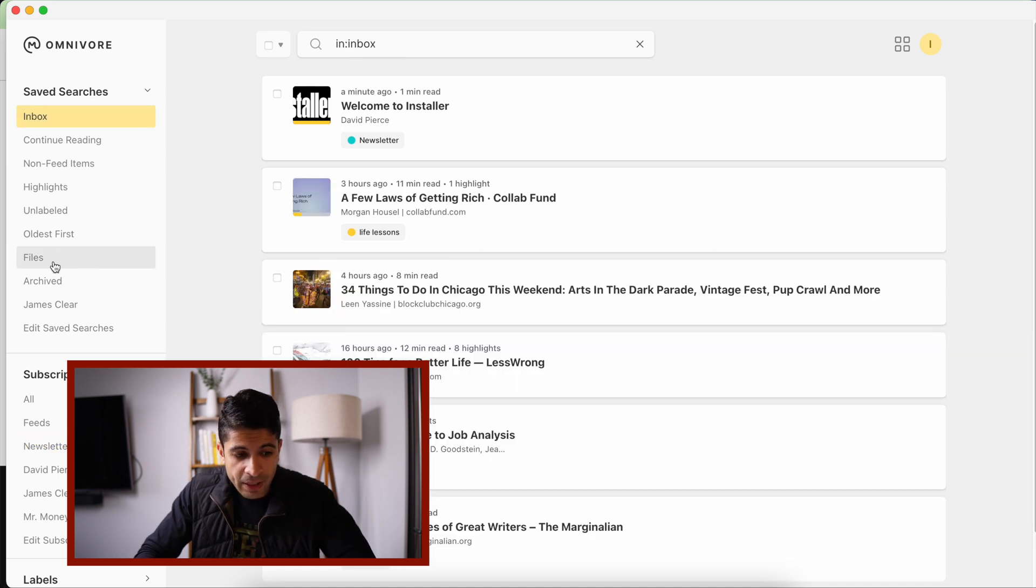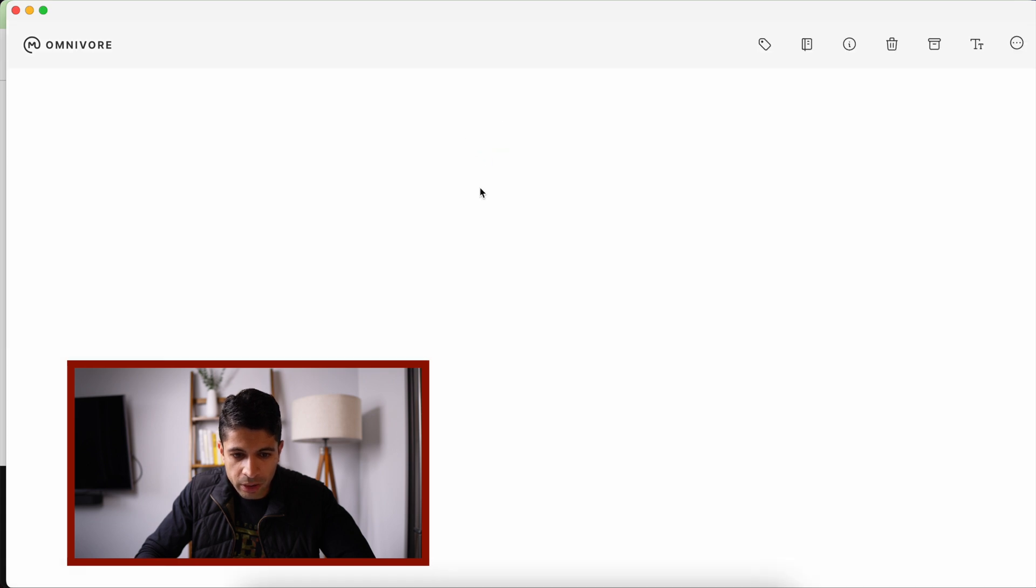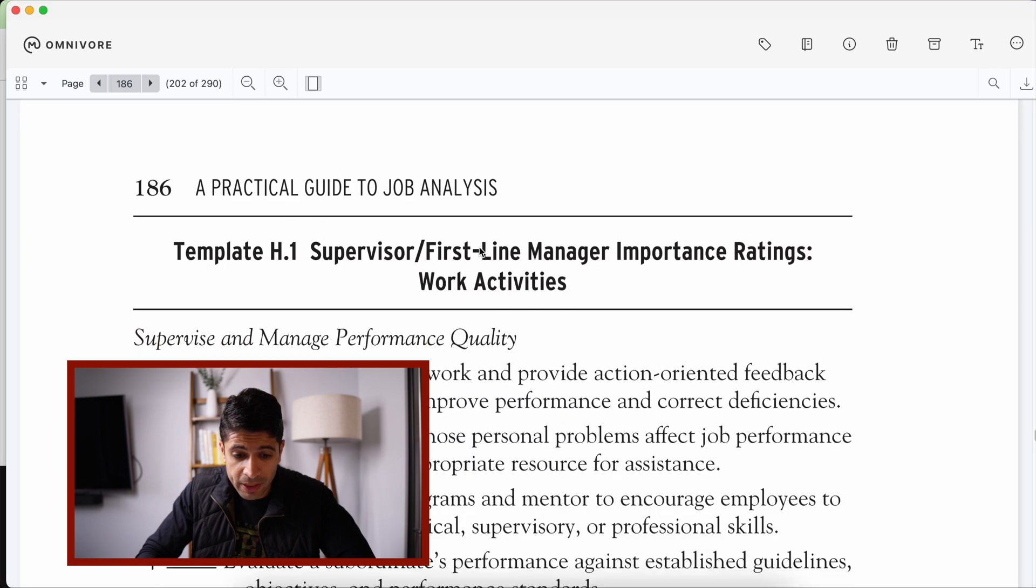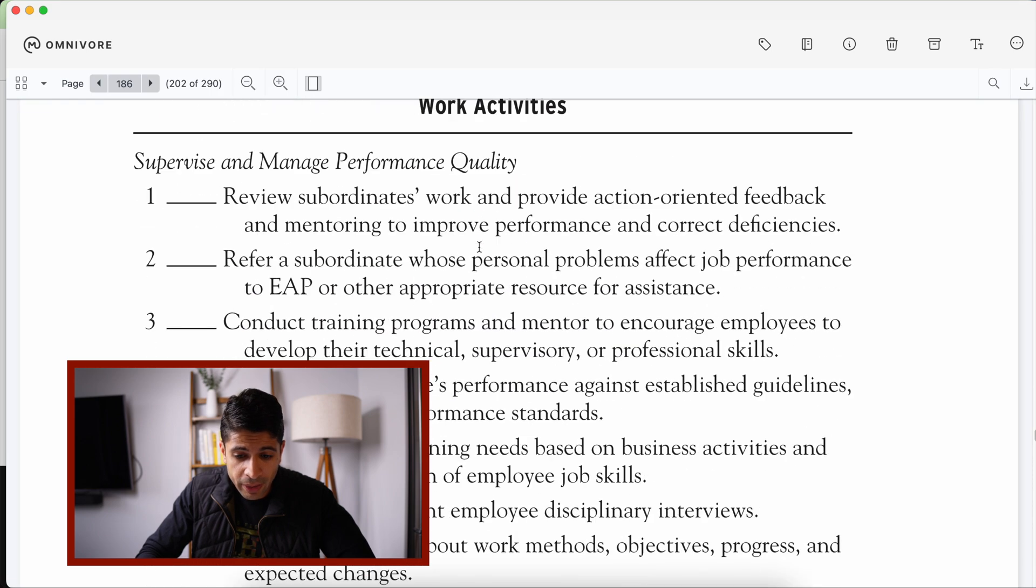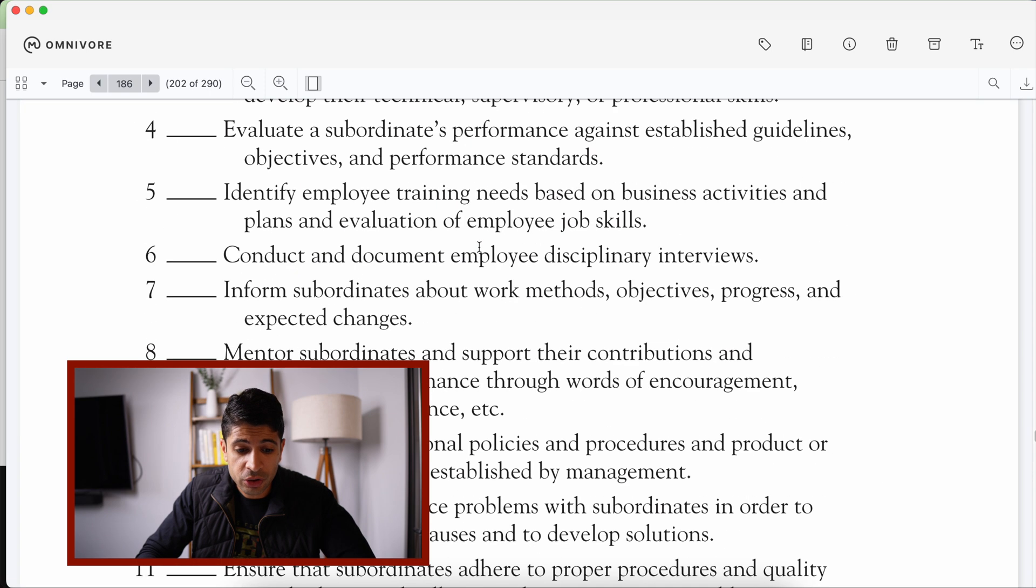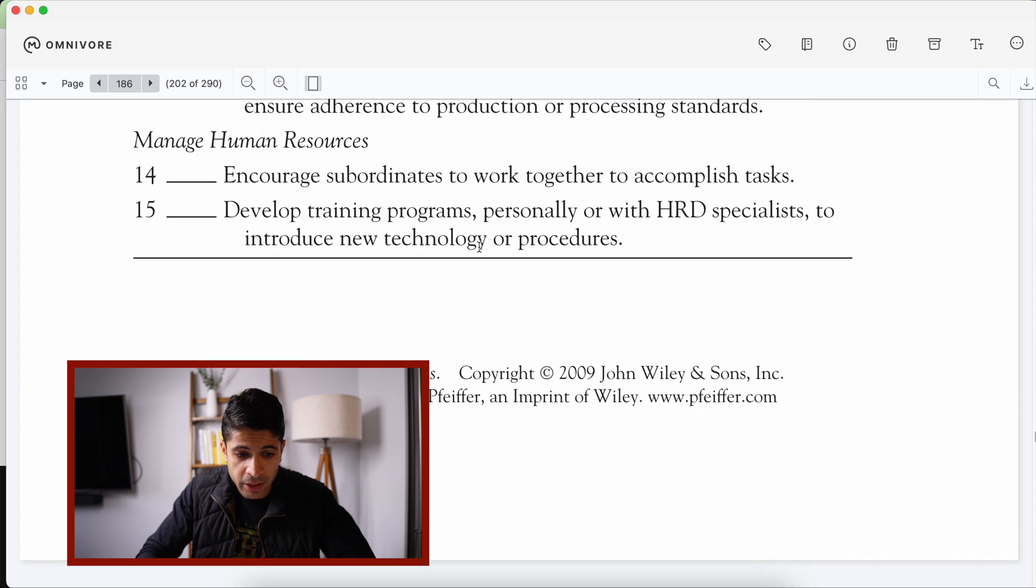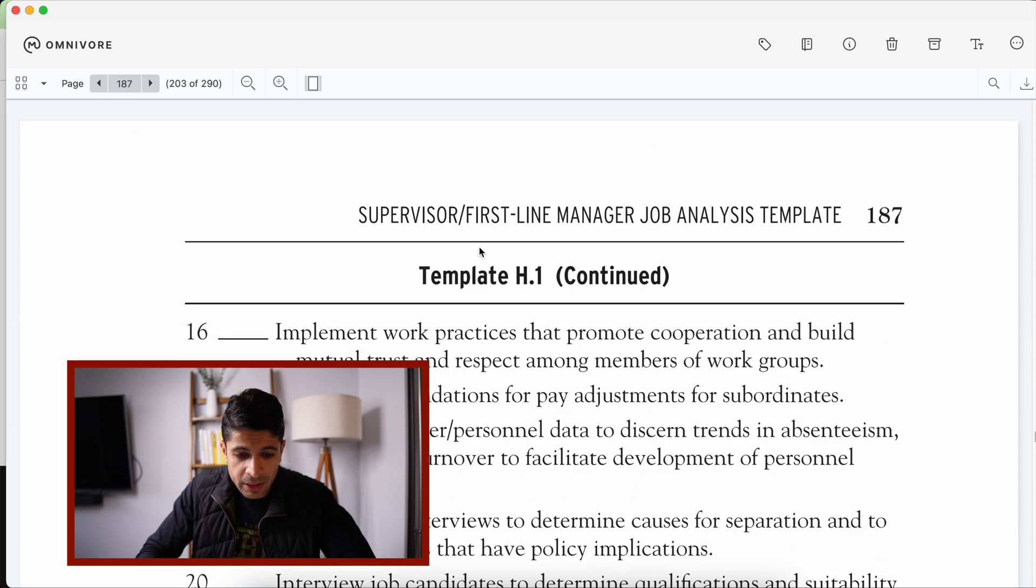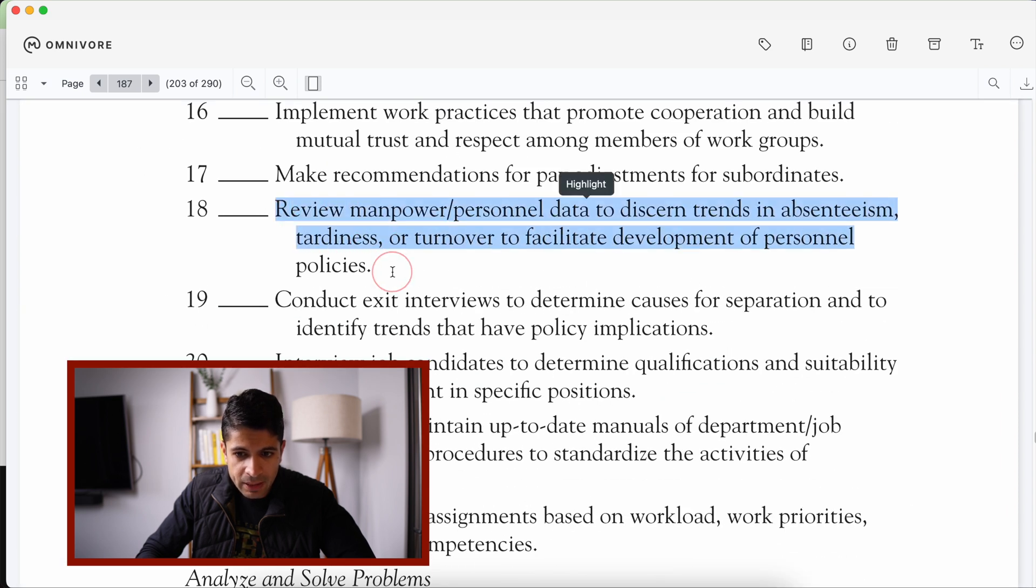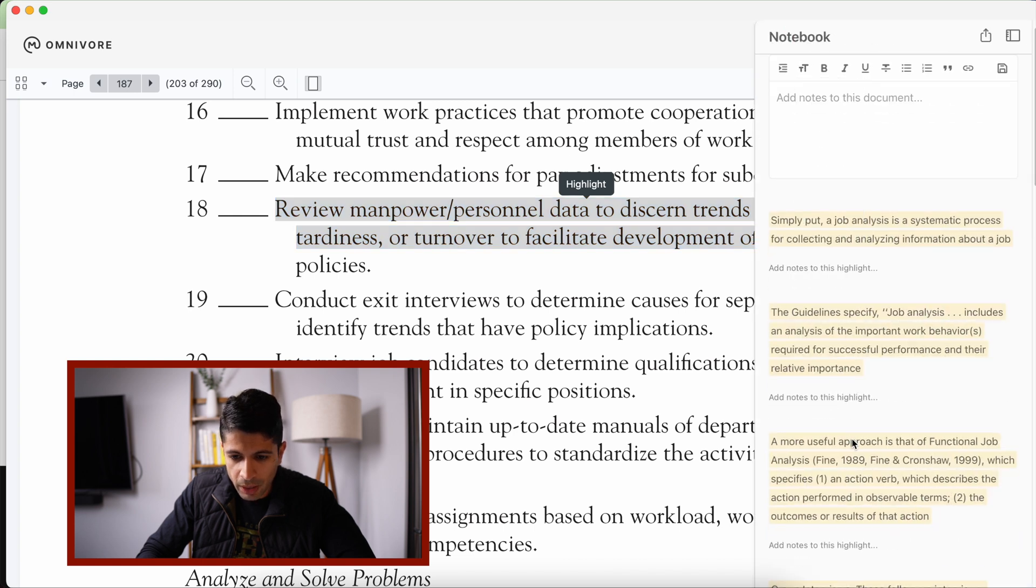The other thing I like about Omnivore is the files feature. So you can add PDFs into Omnivore and they will work pretty well. So any PDFs you have, any documents you can grab in here, you can put in here and you can save, and it works the same way where you can highlight and you have your notebook as well.